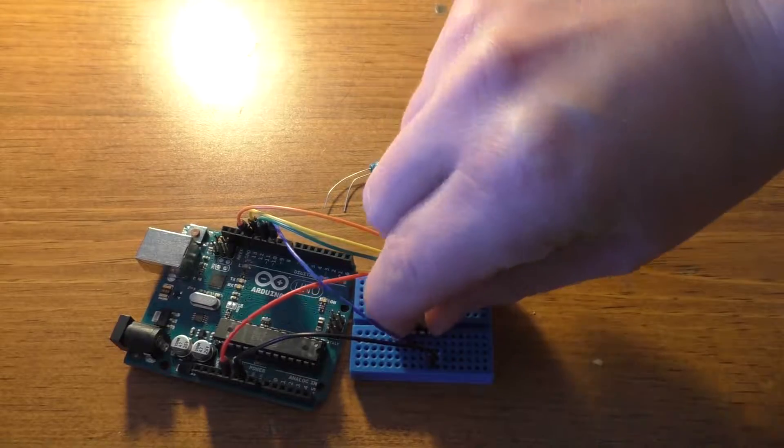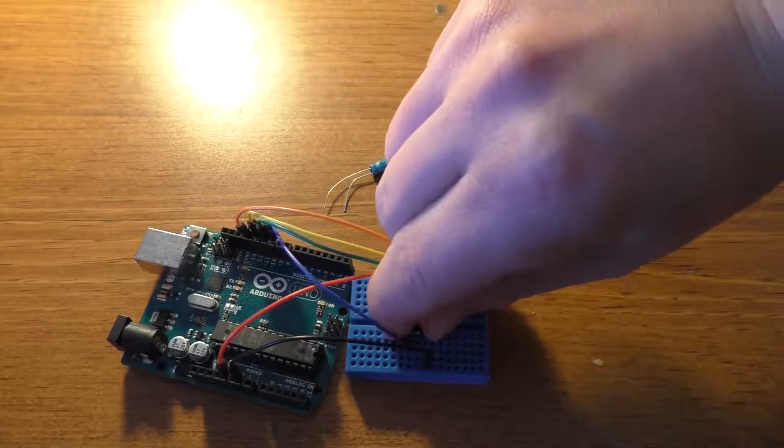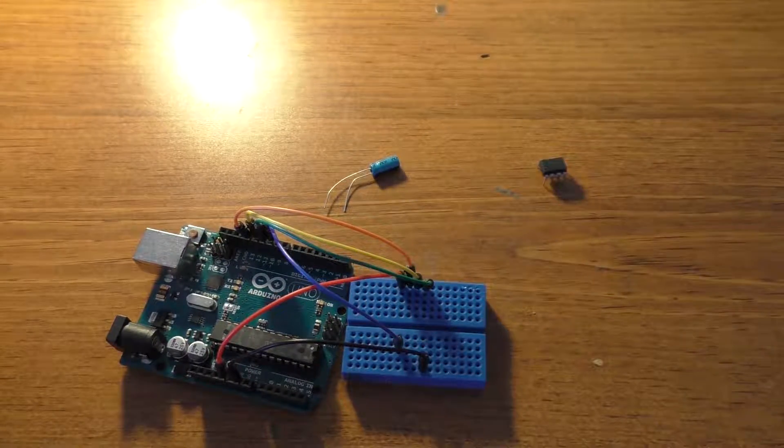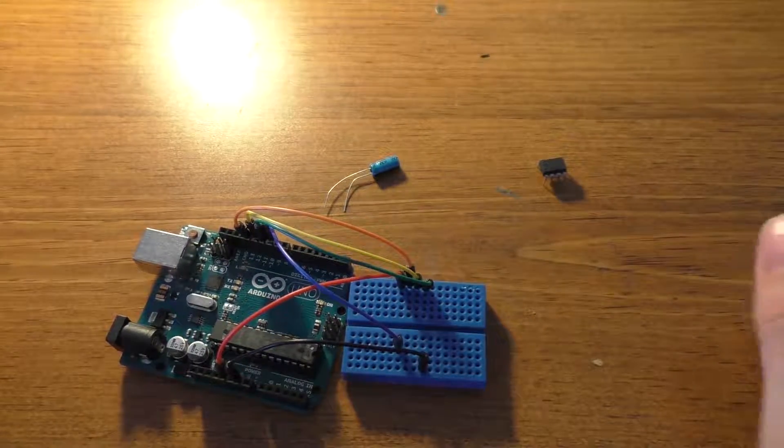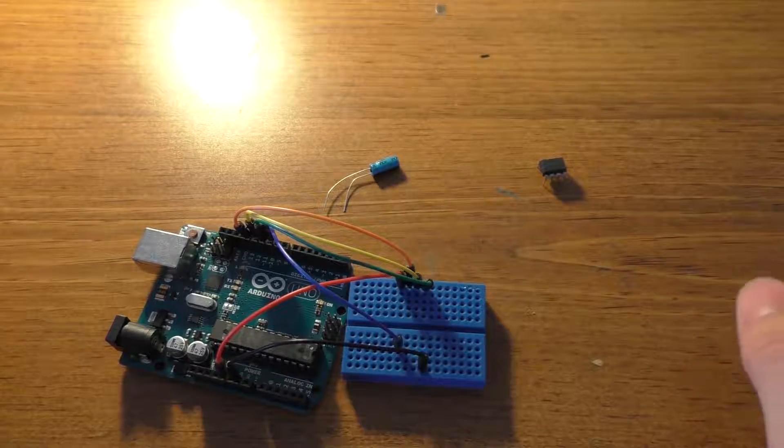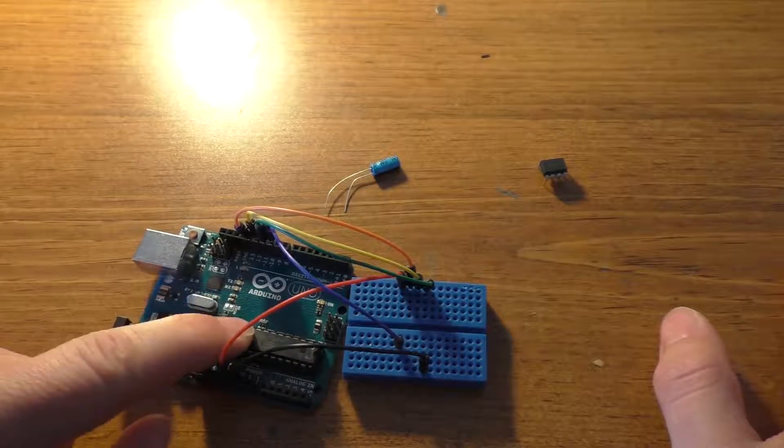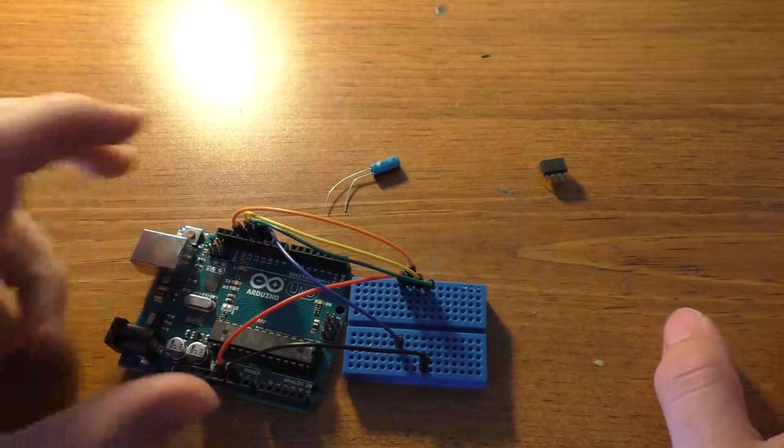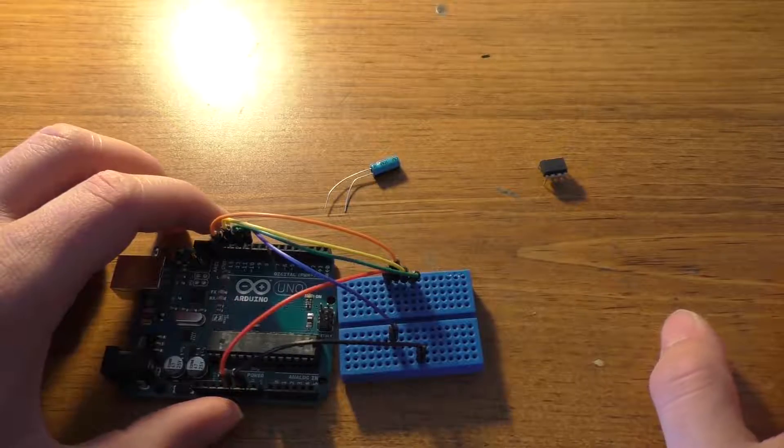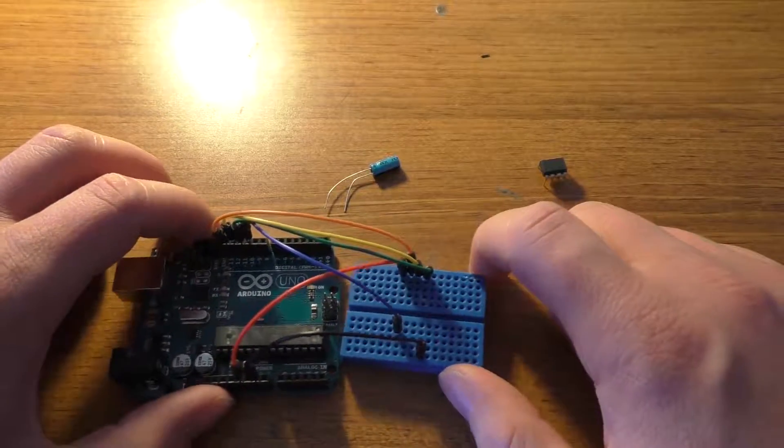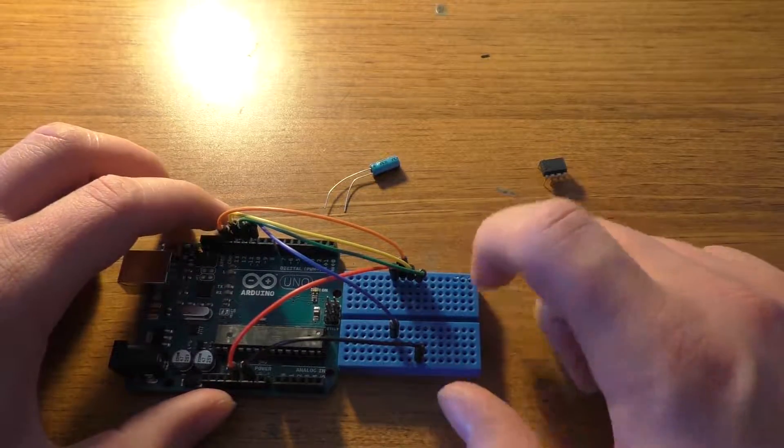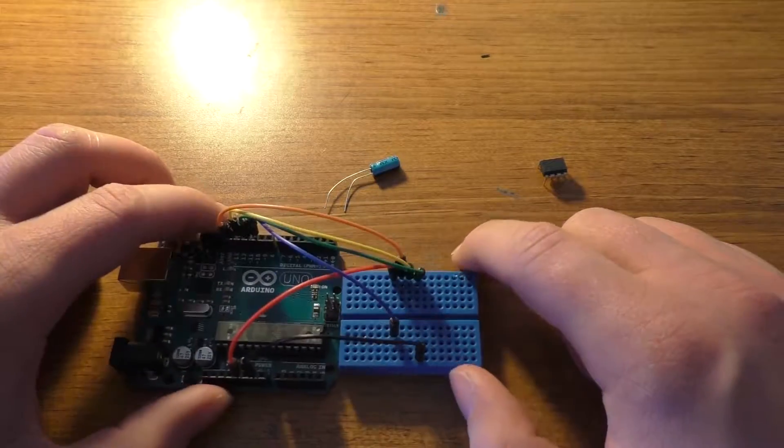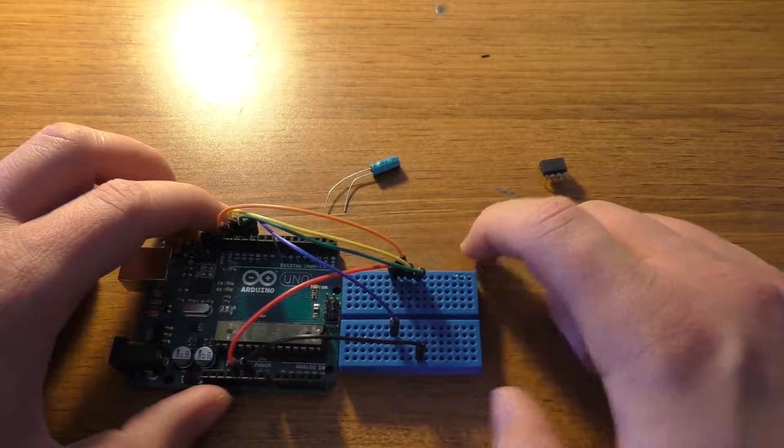For now, I'm actually going to take this chip back out of here because we don't really want it in there yet. We need to upload the code to this Arduino first for the Arduino as ISP in order to get that to work. So let's go ahead and do that.